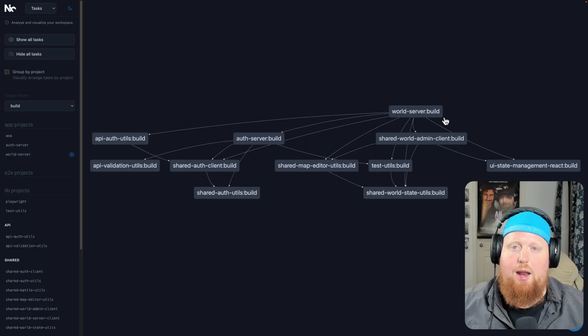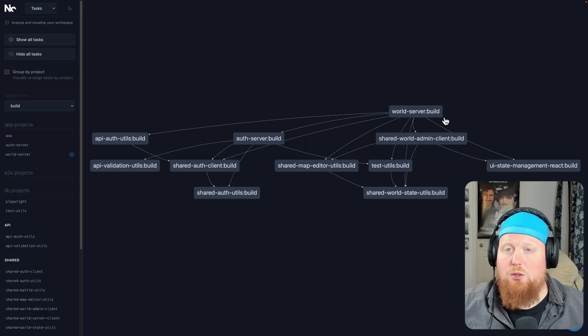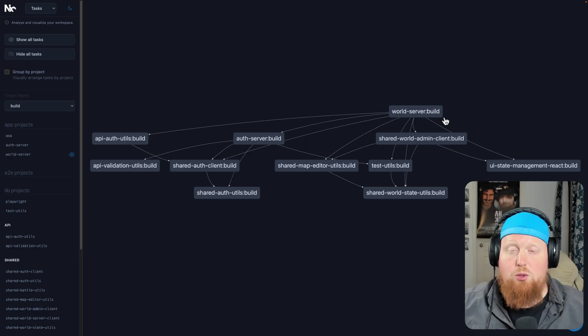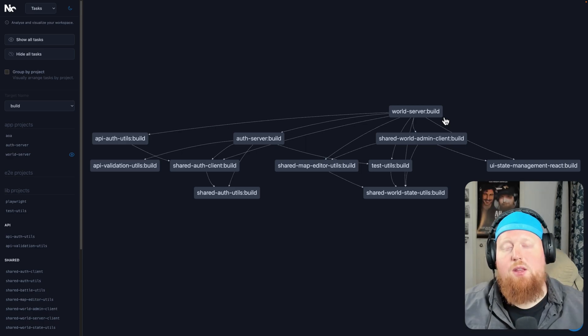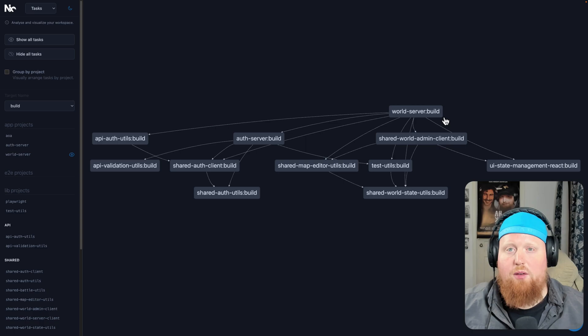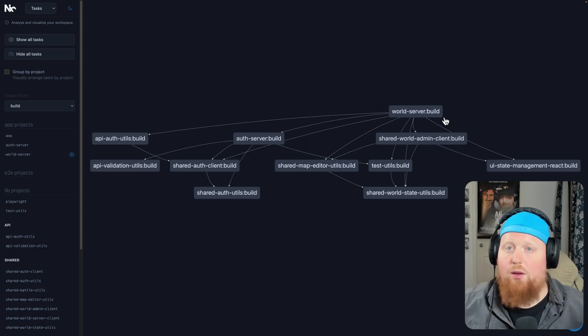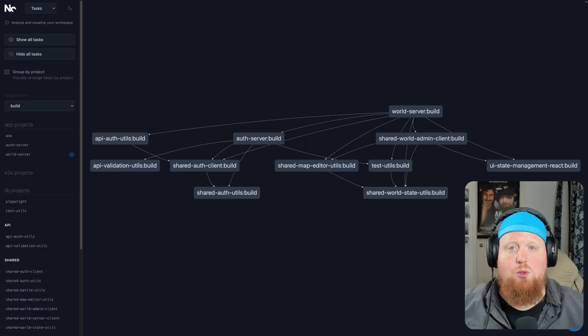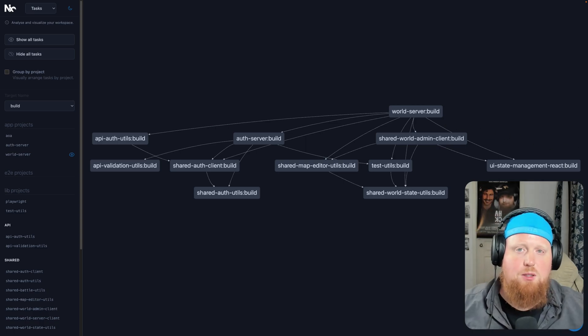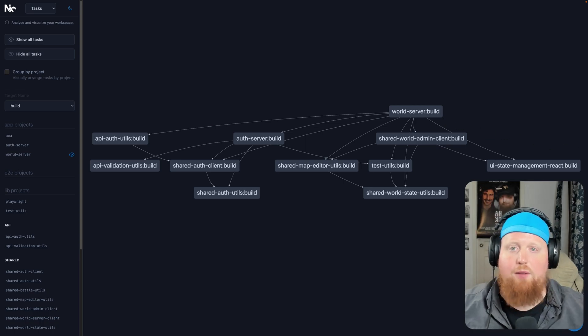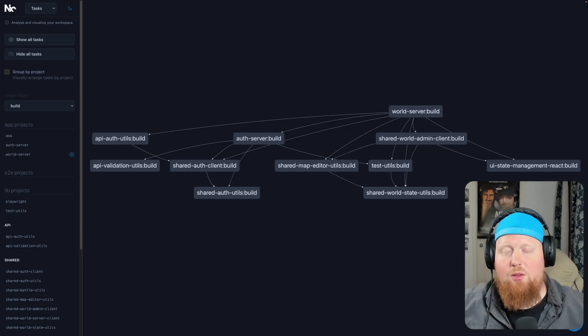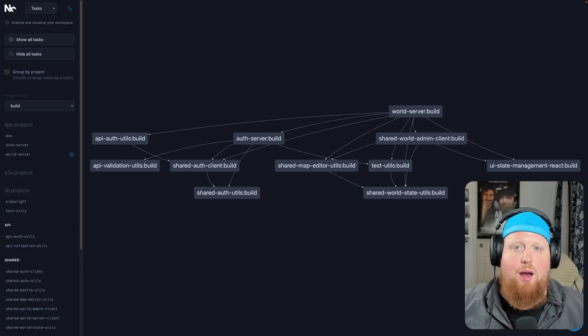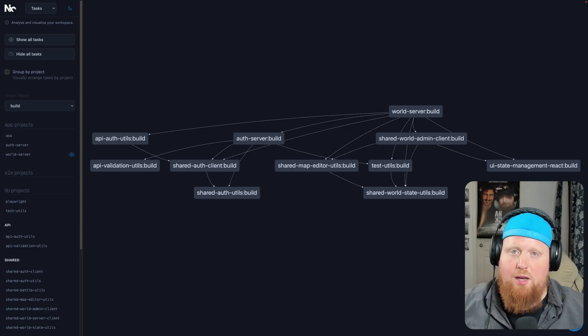So this graph option we can actually use with almost any of our NX commands. So we can visualize the task graph and the dependencies of that task in the context of our workspace. So some really cool enhancements here to the NX Graph, particularly in the realm of the task graph and with this new dash dash graph option.